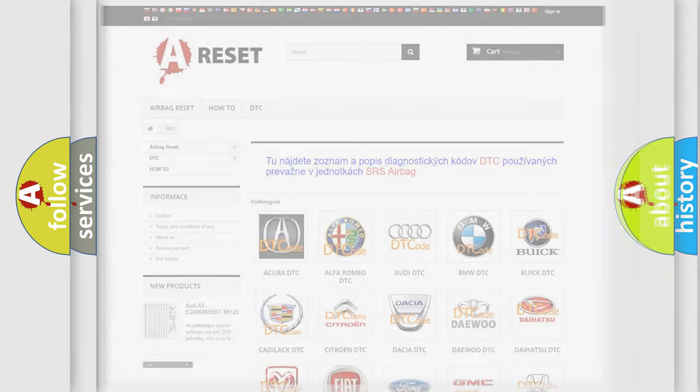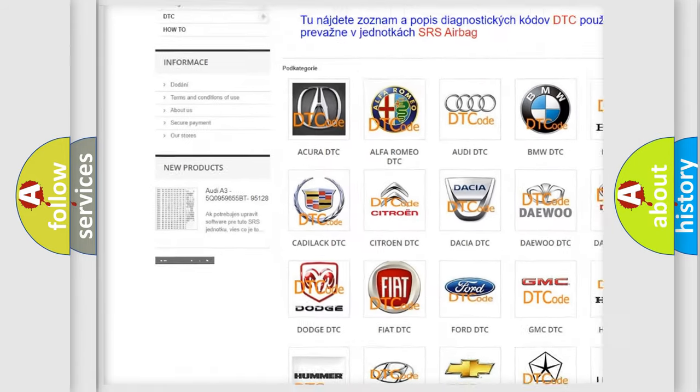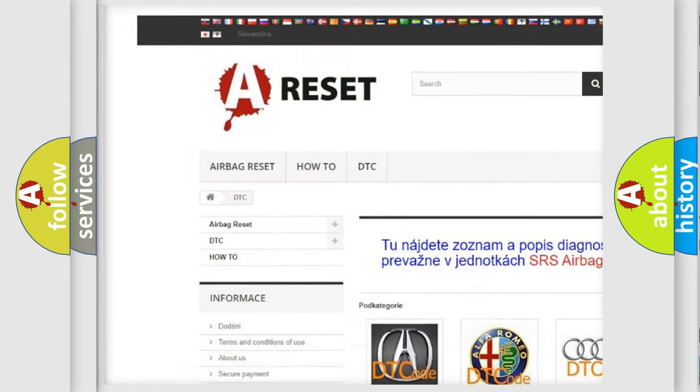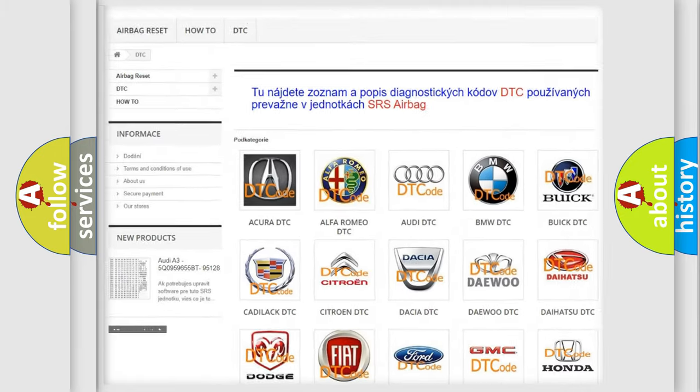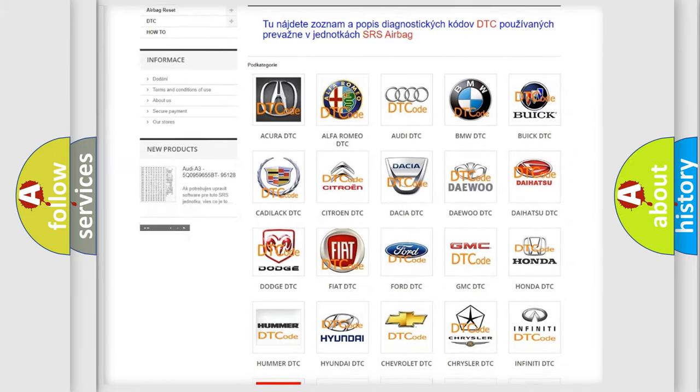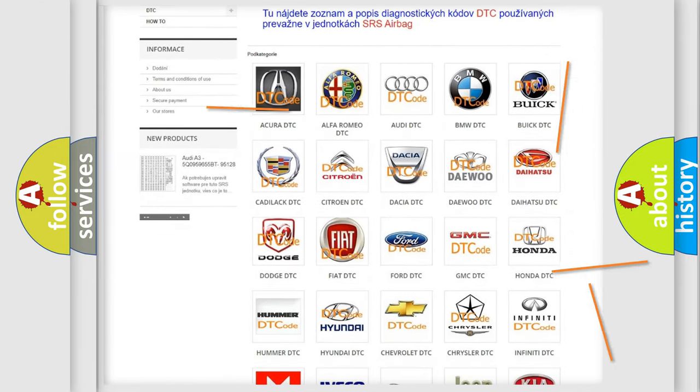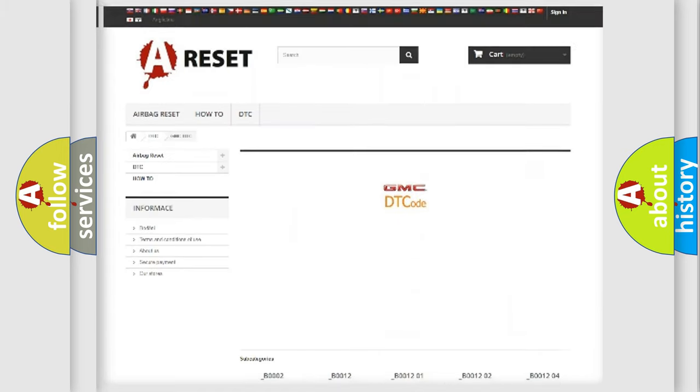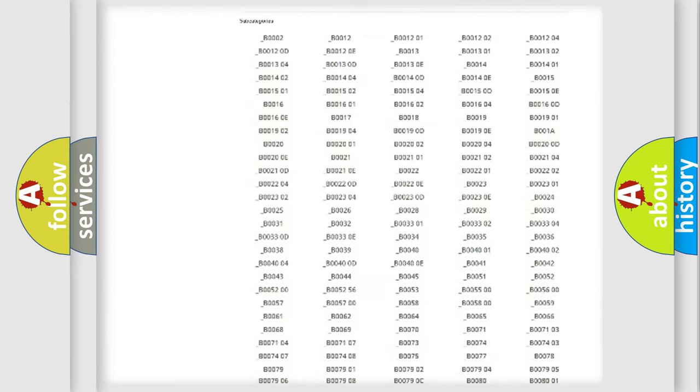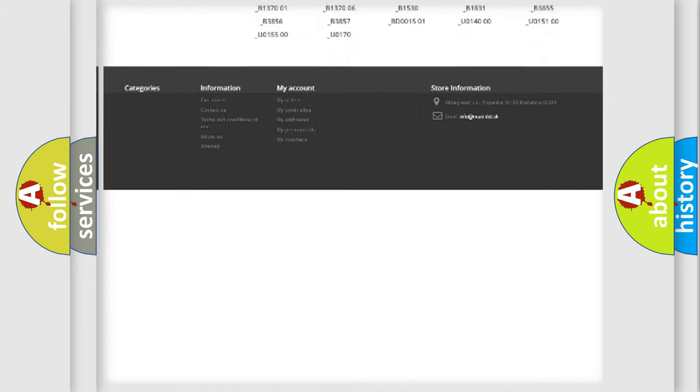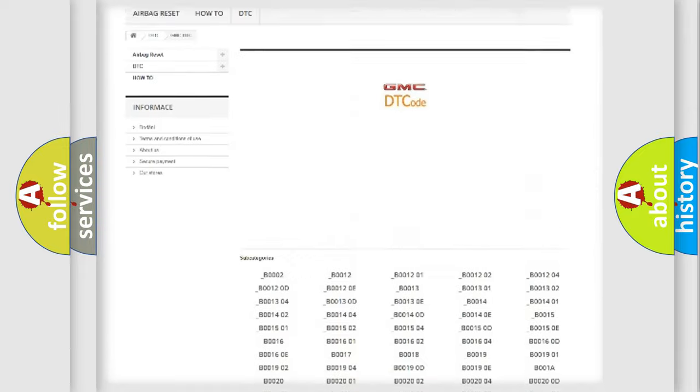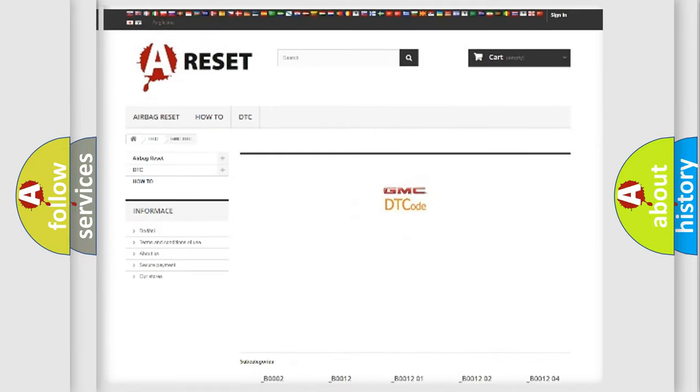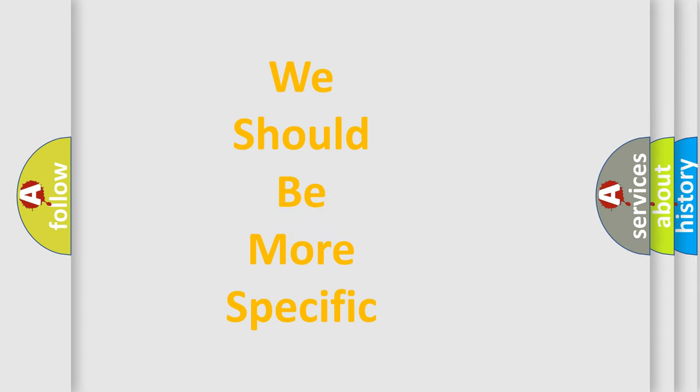Our website airbagreset.sk produces useful videos for you. You do not have to go through the OBD2 protocol anymore to know how to troubleshoot any car breakdown. You will find all the diagnostic codes that can be diagnosed in GMC vehicles. Also many other useful things. The following demonstration will help you look into the world of software for car control units.